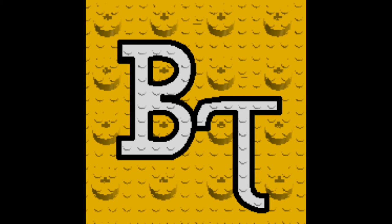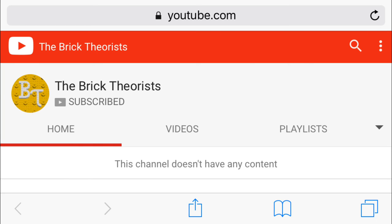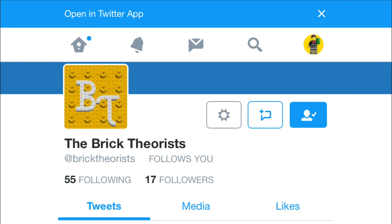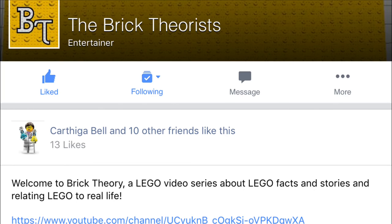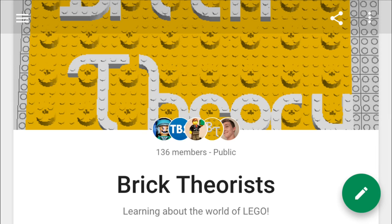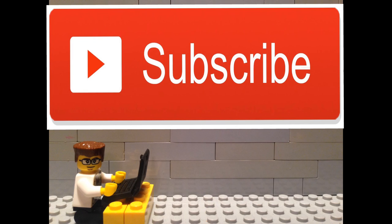All that and more on the Brick Theories channel, so subscribe today to catch our new videos when they come out. You can also follow us on Twitter, Instagram, Facebook, and Google+, for updates on our newest theories and other projects. Until next time, this is Maniac for Bricks, signing off.